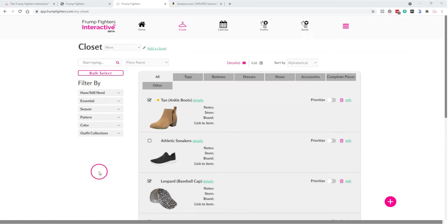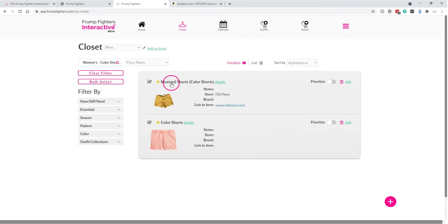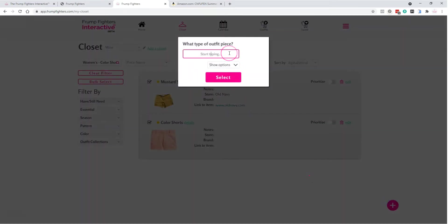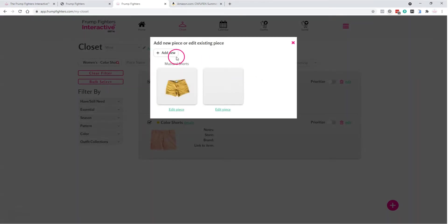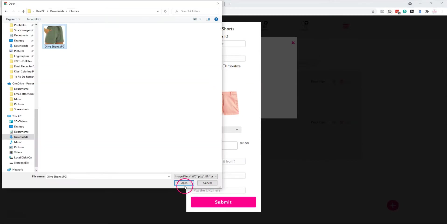Now let's add this item to your closet. Let's look for color shorts, click on it — we already have one customized and another I'd like to add the olive shorts to, so hit Edit. You can also add a new piece if you don't have one yet. Click Add, type in 'color shorts,' select that from the menu, and hit Select. It will show your existing pieces. Add a new one and call it 'olive shorts.' Check that you have this item and then upload your image. You don't have to remove the background beforehand unless there's very little contrast between the pieces — you can do it within the application itself.